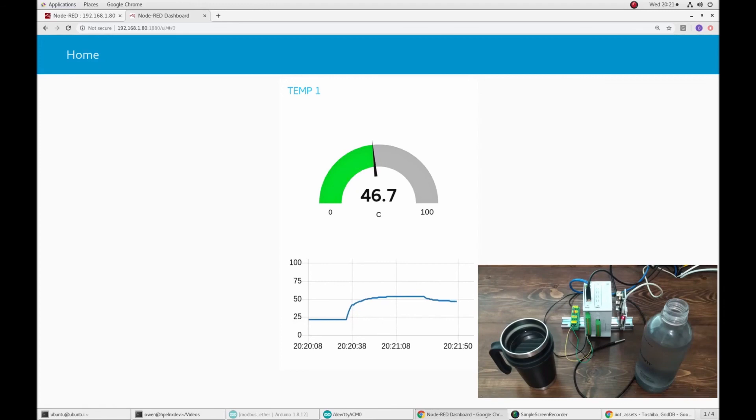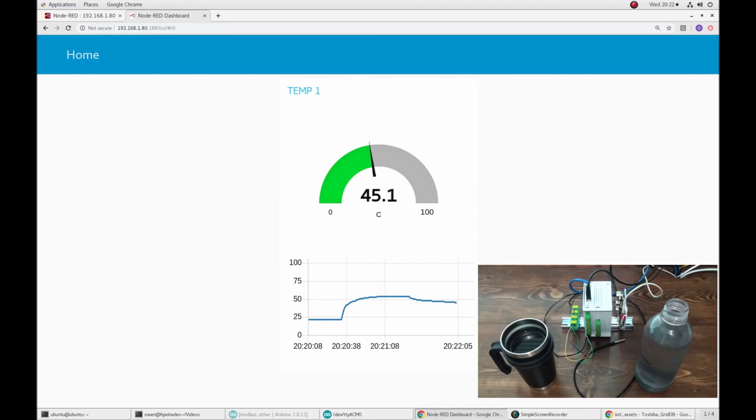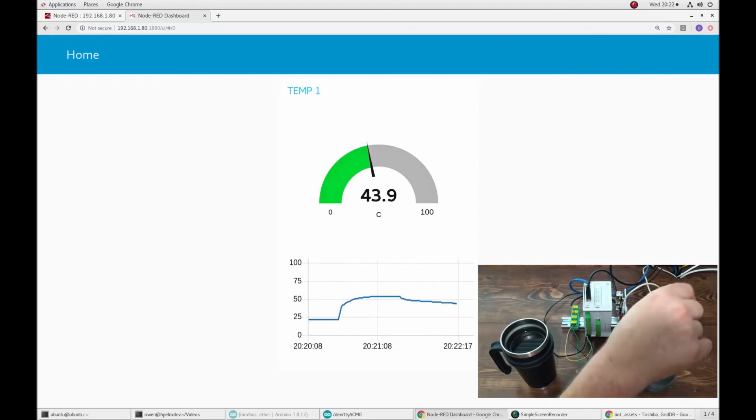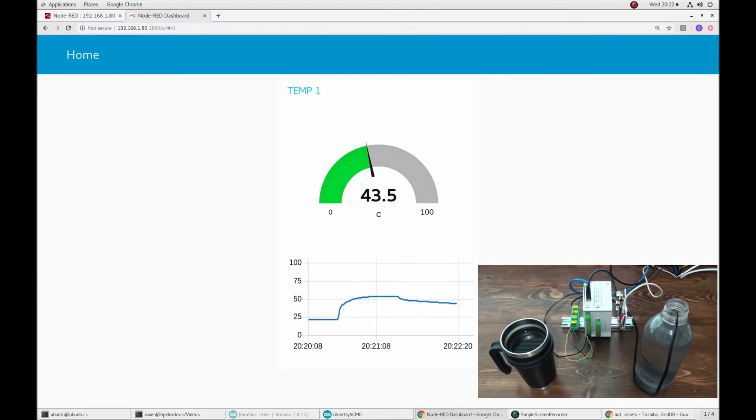So now that we've taken the thermometer out of the hot liquid, the temperature as expected is beginning to drop a little bit. And then, just to show the opposite of that, we will stick that into the cold liquid on the right. And then as expected, the temperature will drop drastically.